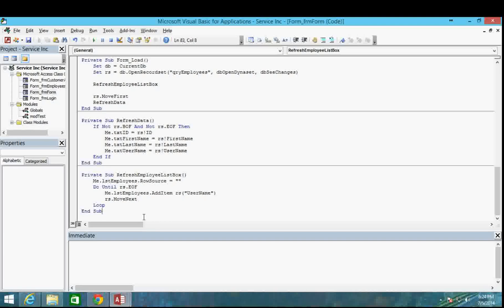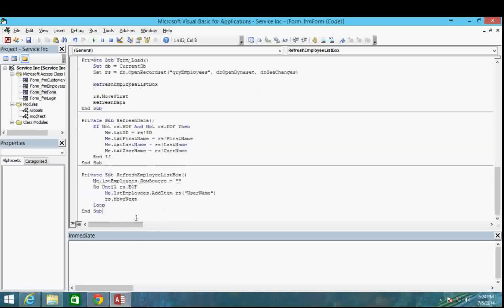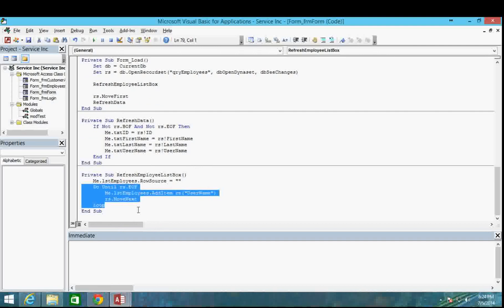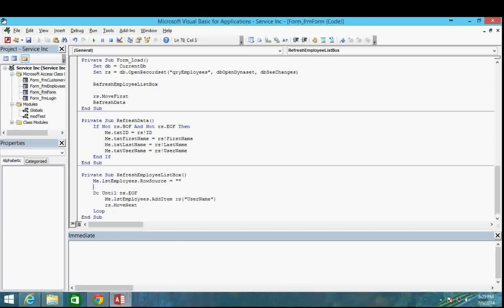That's essentially the problem. We're not iterating through the entire record set because we're already pointing to the last record. We need to fix that. Before this loop happens, we need to move the cursor — the pointer — back to the very first record in our record set. Luckily, there's a very simple command to do that: it's `rs.MoveFirst`. When the list box is getting filled up, it will move to the first record in the record set and then iterate through the loop.